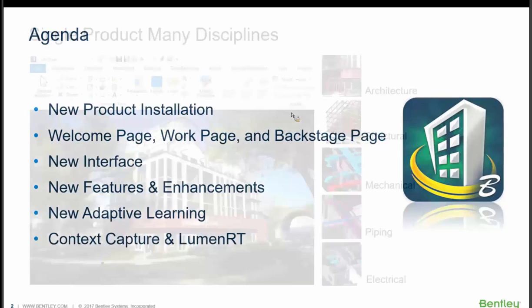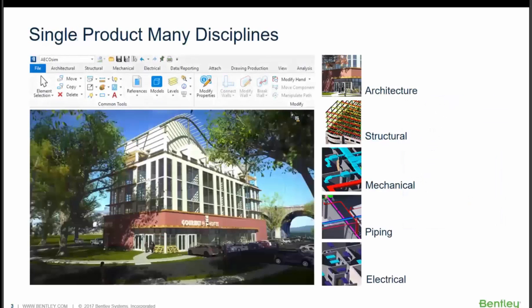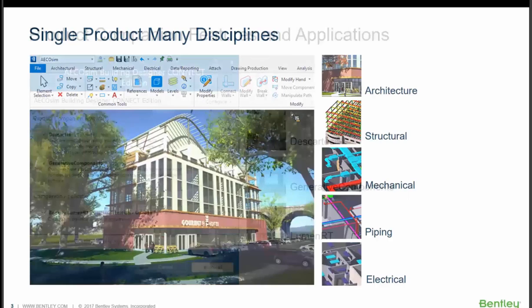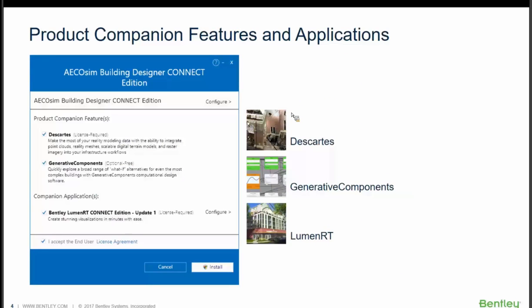It's a single product with many disciplines, and when we install the Connect Edition, we have companion features and applications. As you're installing, you can be installing Descartes at the same time, which works with point clouds, reality modeling, meshes, terrain models, and raster, but that does require an additional license. Generative Components is another option that is free that you can be installing as well. And then we also have LuminRT Connect Edition that is a companion that does require an additional license.